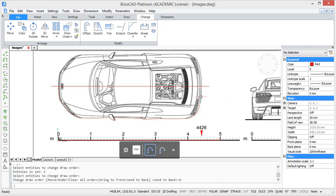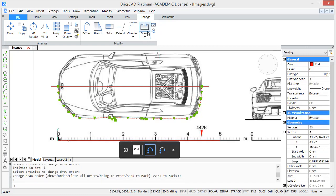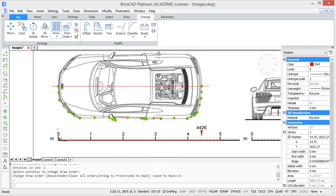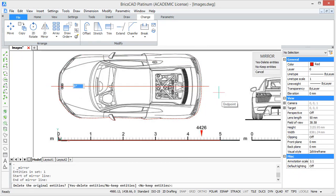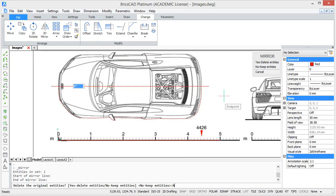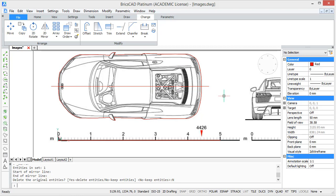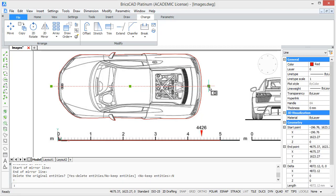Now to complete the tracing we only have to mirror the polyline opposite the middle line. And then we can join the two halves of the car.